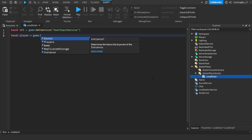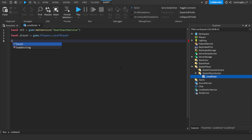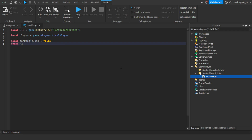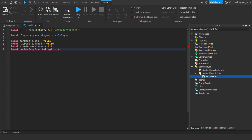Then we're going to do local player equals game.Players.LocalPlayer. Next, local canDoubleJump equals false, then local hasDoubleJumped equals false, and then local timeBetweenJumps equals 0.2. This is how much time the player has to wait before they can actually double jump after the initial jump.